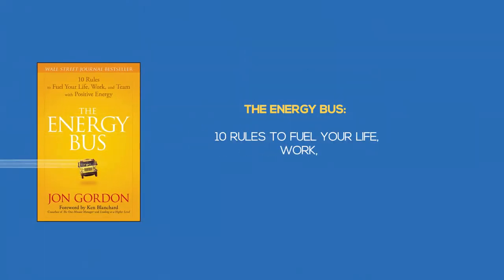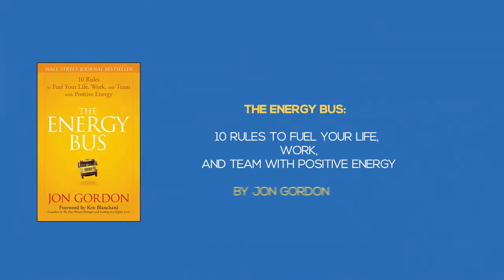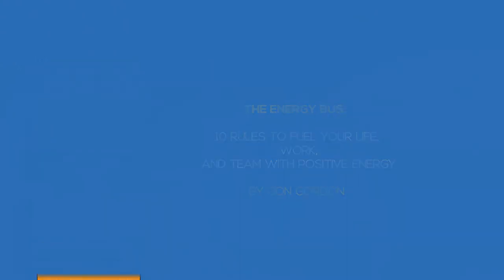The Energy Bus, 10 Rules to Fuel Your Life, Work, and Team with Positive Energy, by John Gordon.